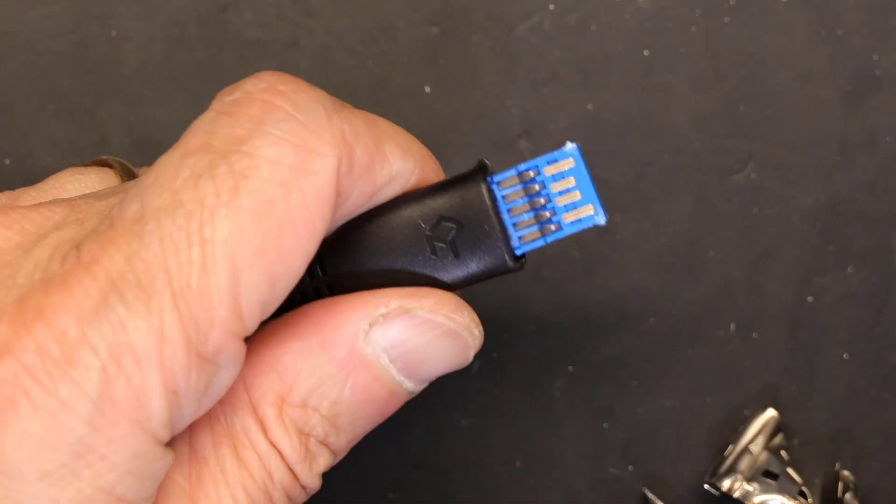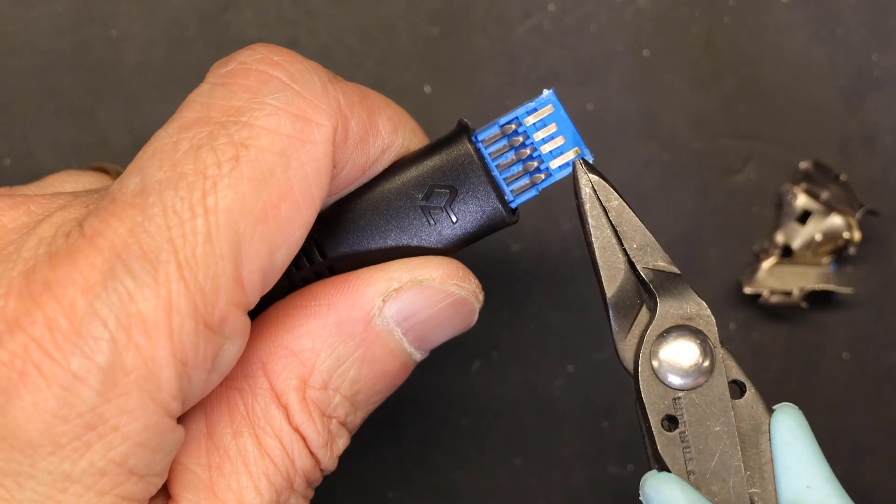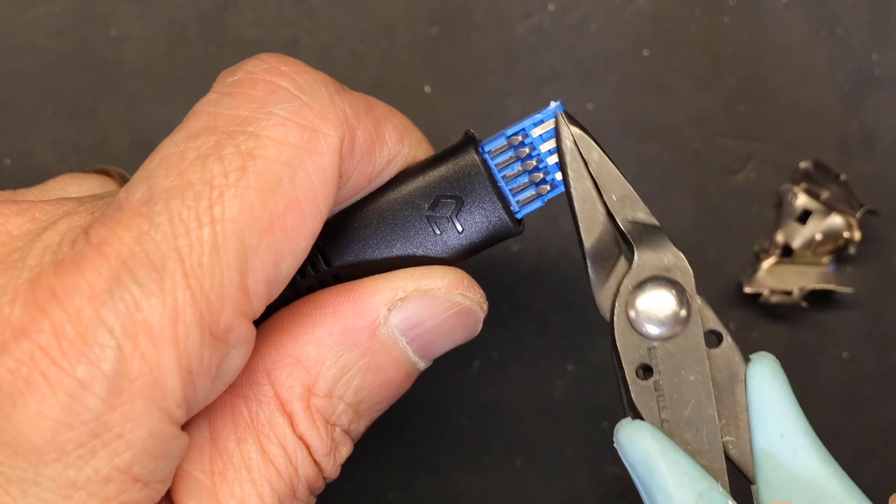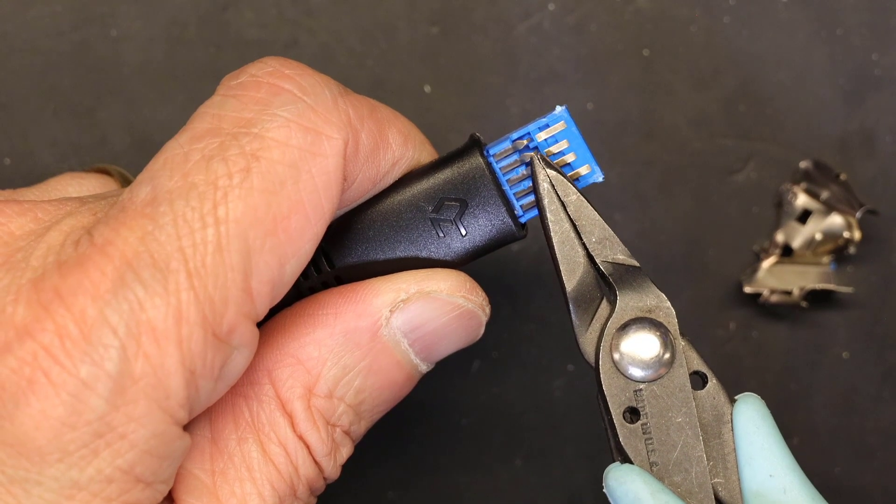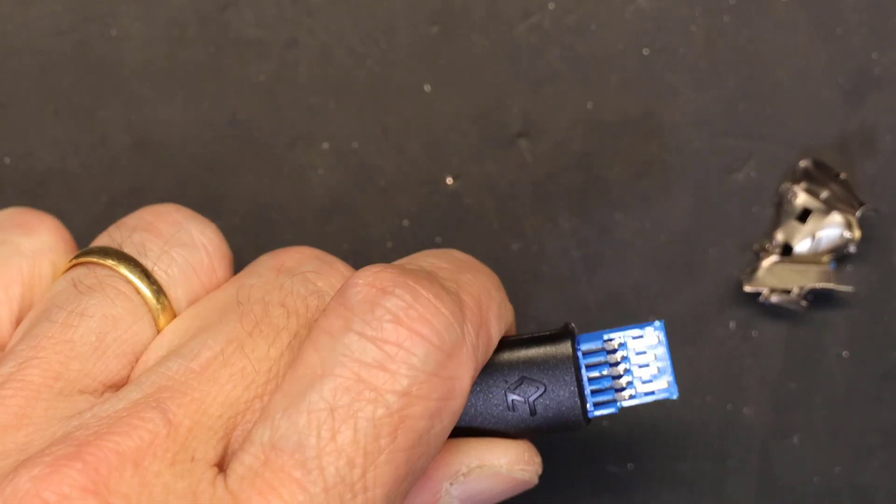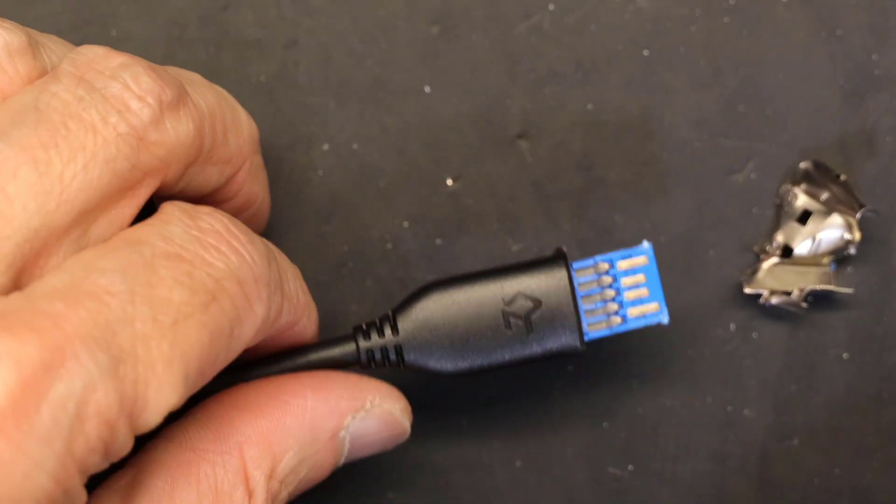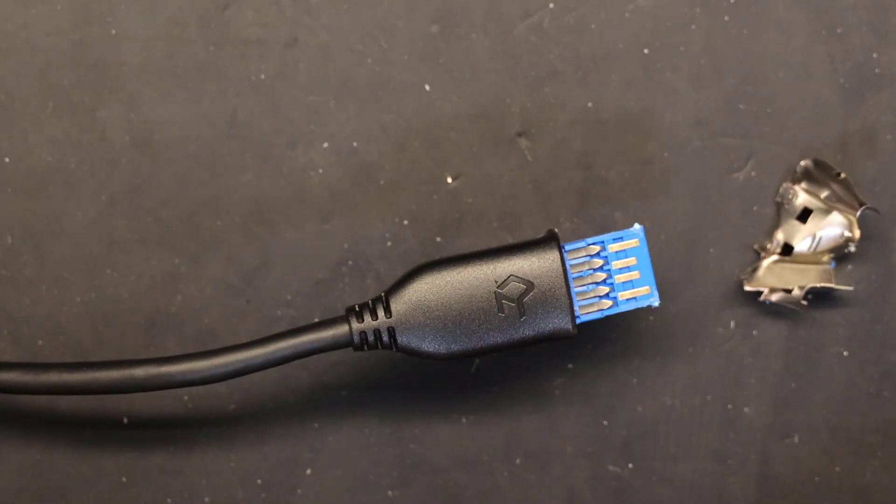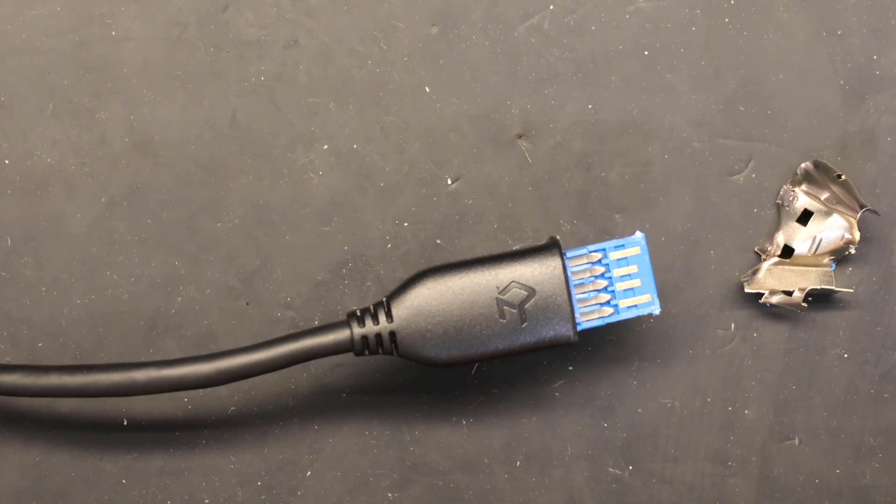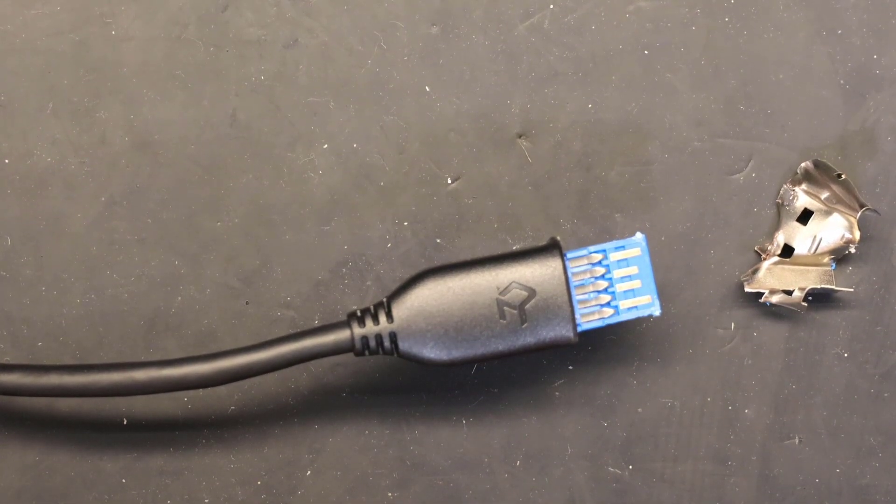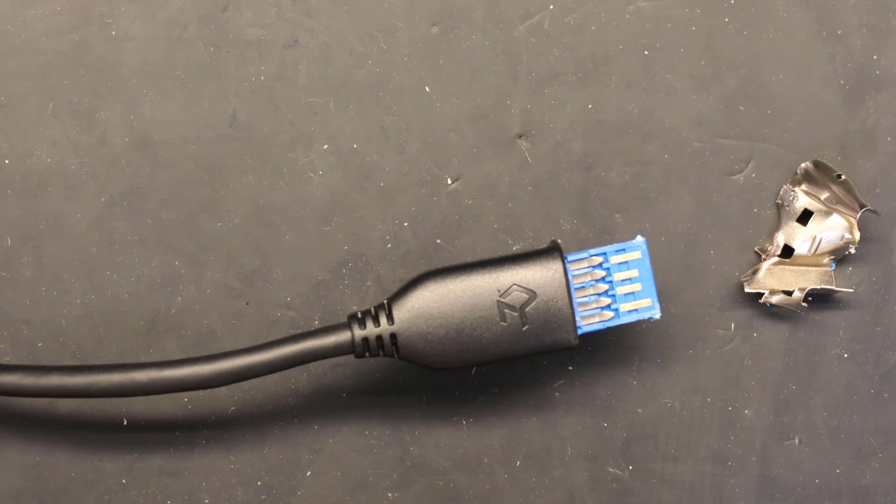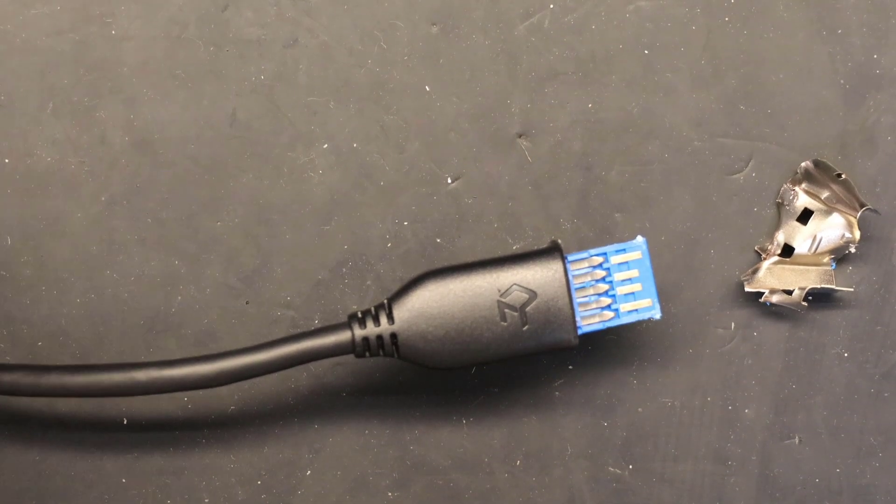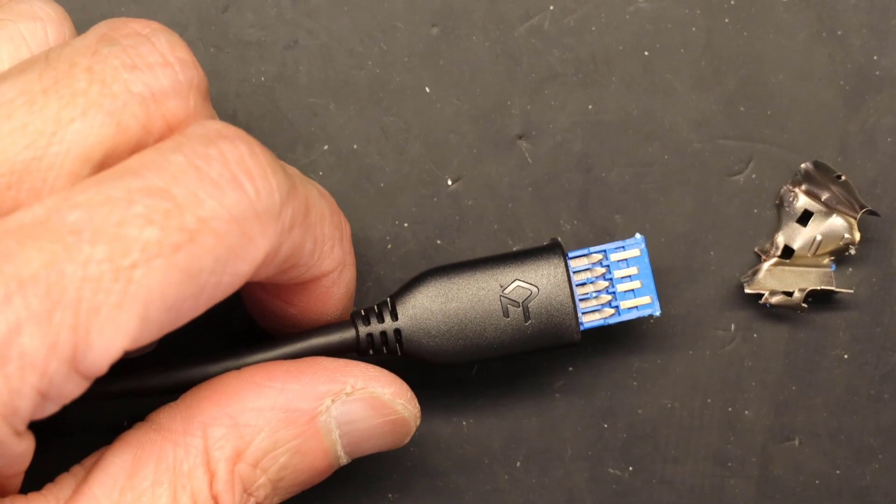Look at the difference. We have one, two, three, four, five, six, seven, eight, nine conductors. So we have more than double the number of conductors when they were advertised as same speed and same type of cable.